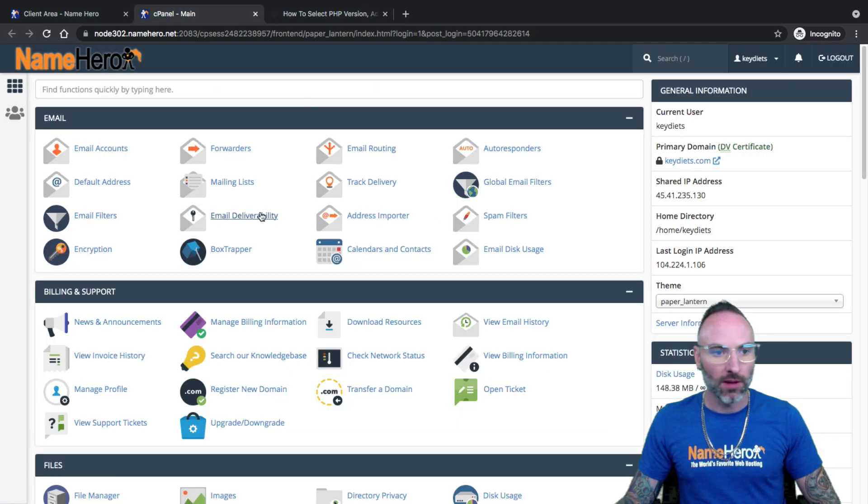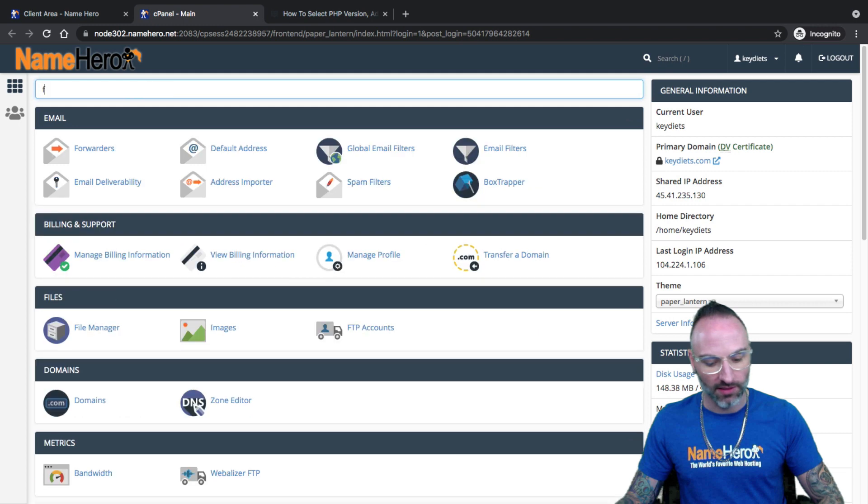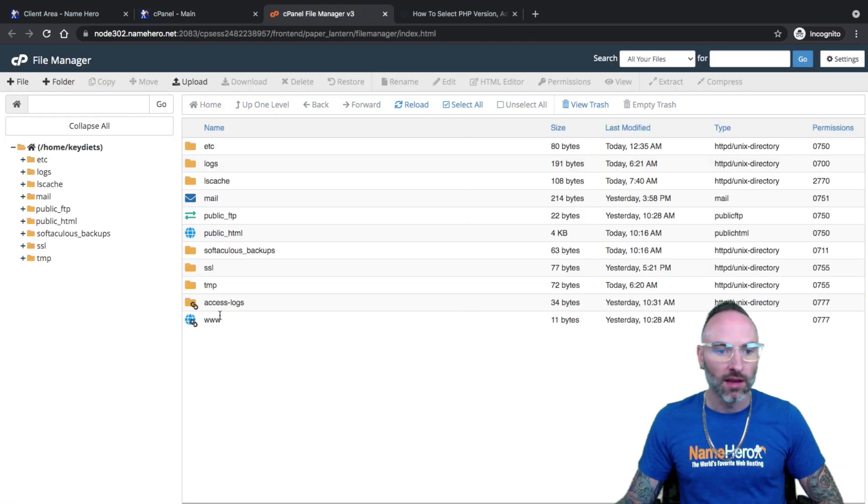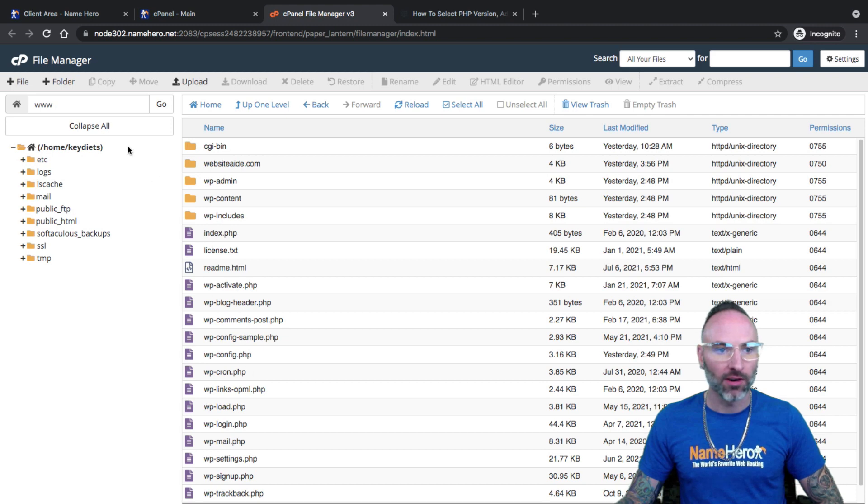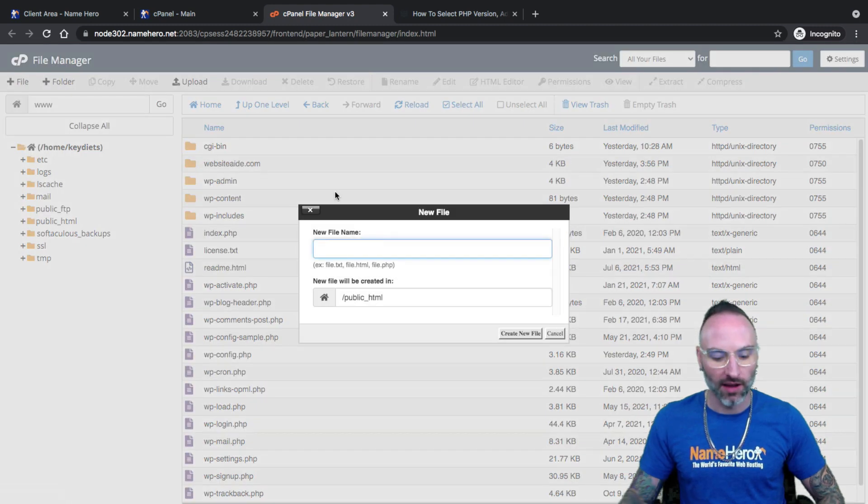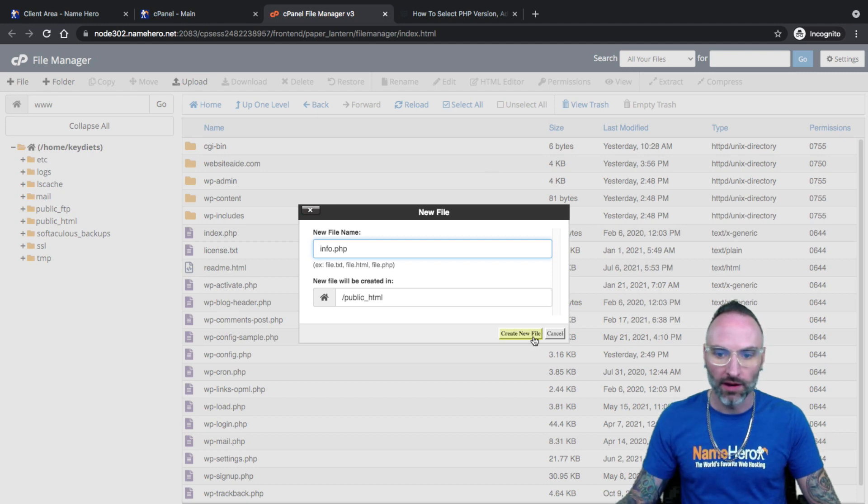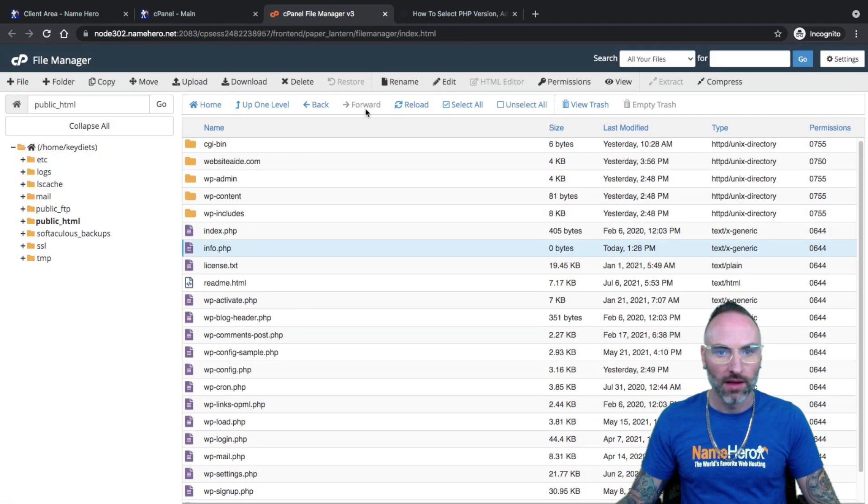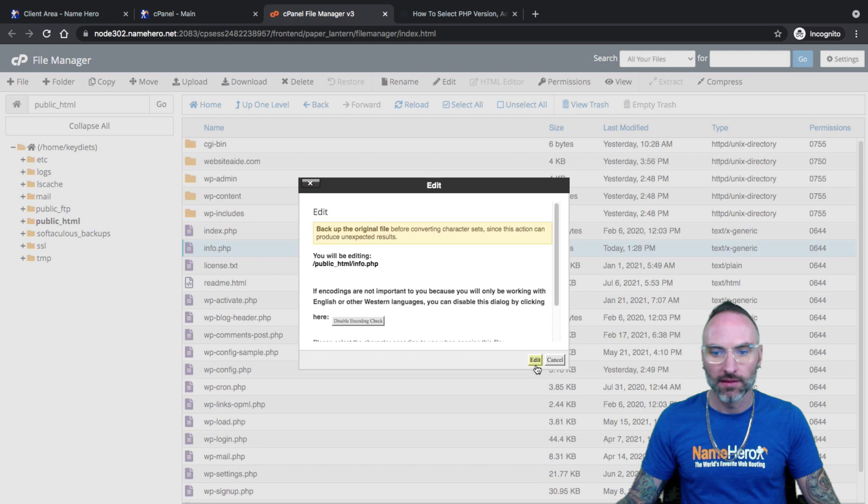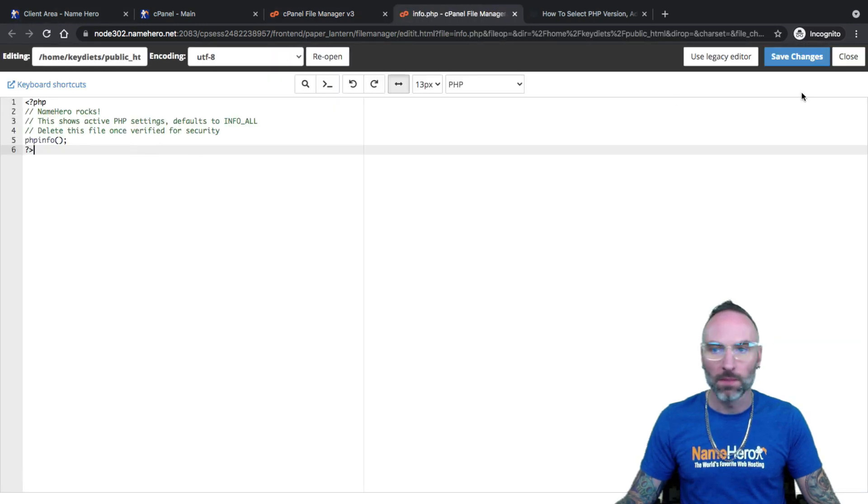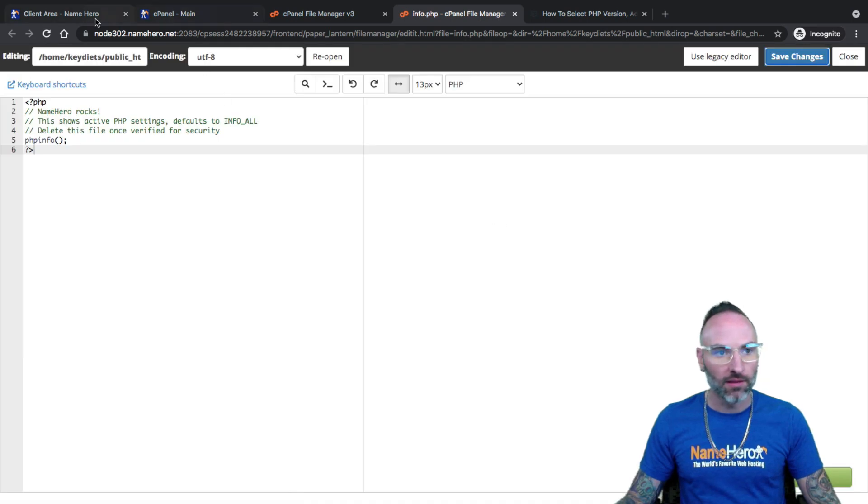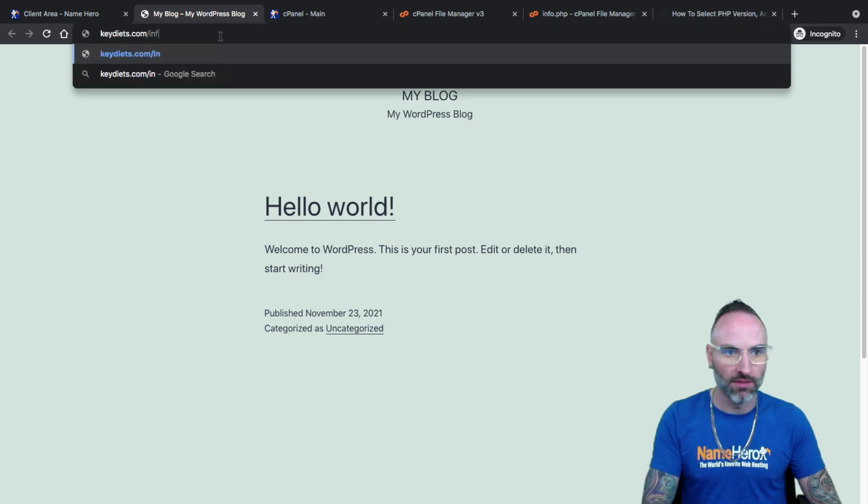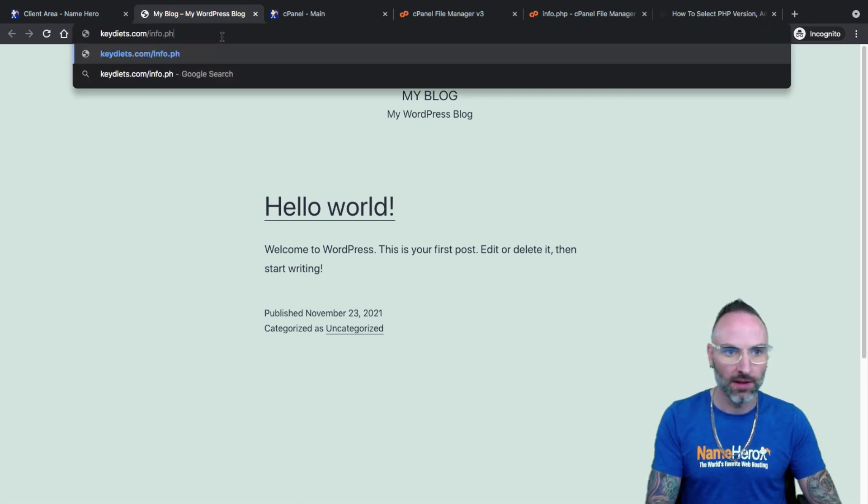I'm going to go over to my cPanel and I'm going to go to file manager. So I like to use the quick search. And inside of my www, I'm going to create a new file and just call it info.php. Create new file. I'm going to go to edit, and paste that line of code I just copied. I'm going to click save. Now, I go to my website. So I'm going to visit website, keydiets, slash info.php.